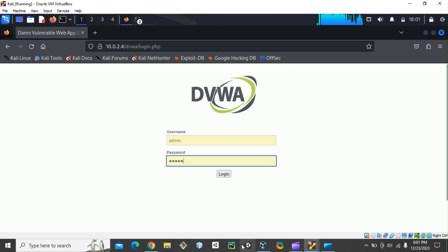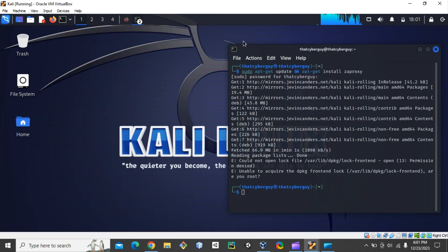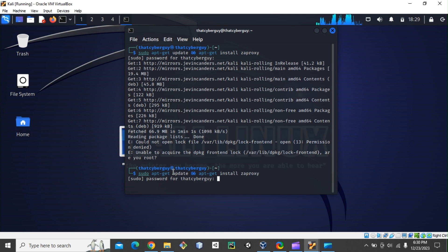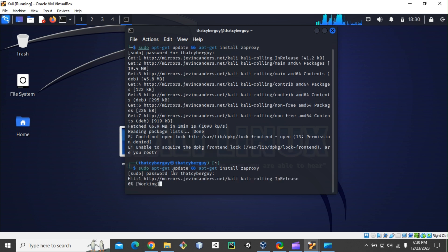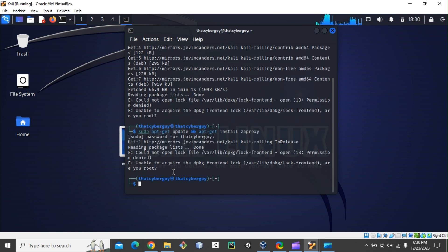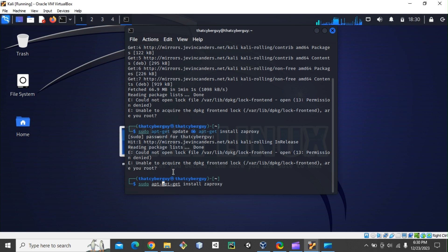All right, so while this is downloading, it's finishing right now. Seems like we got an error message. Let me try it again, ZAP proxy to see what's going to happen. I'm going to add my password, just going to wait until the download is complete. Let me try to install ZAP.